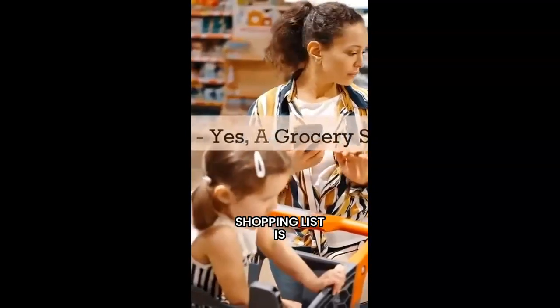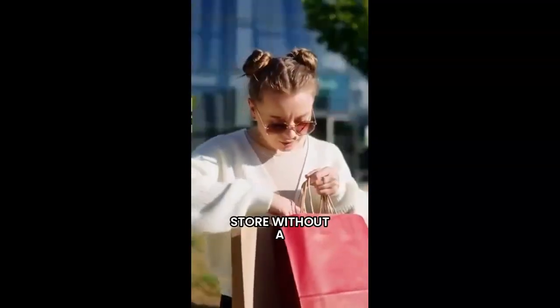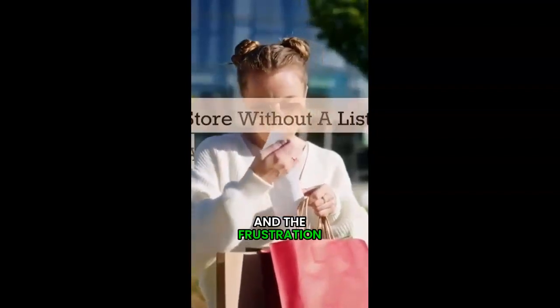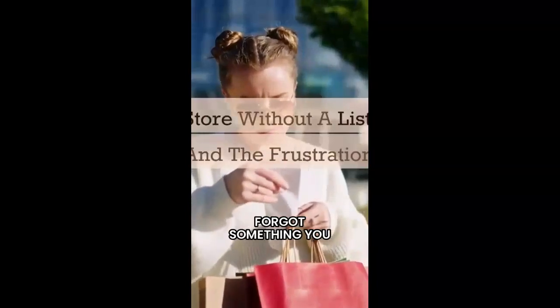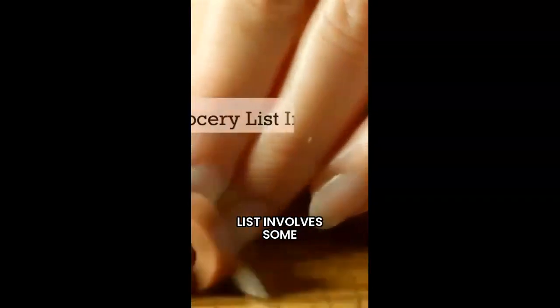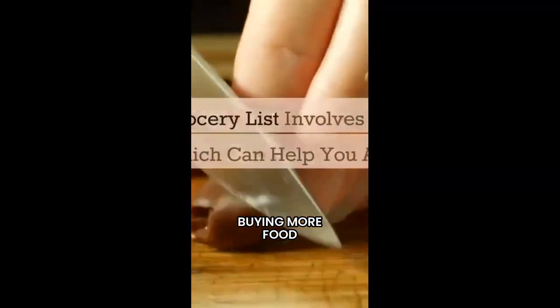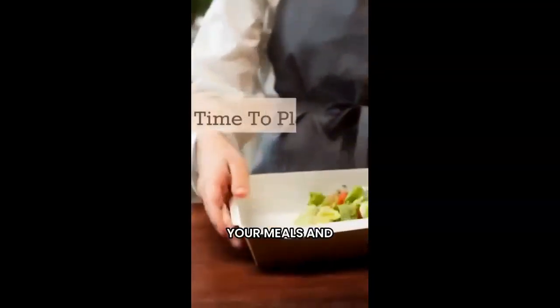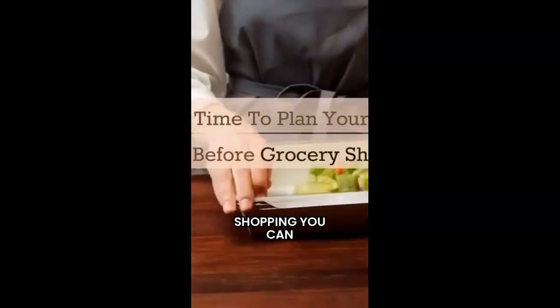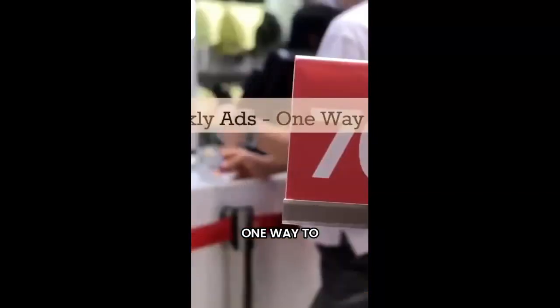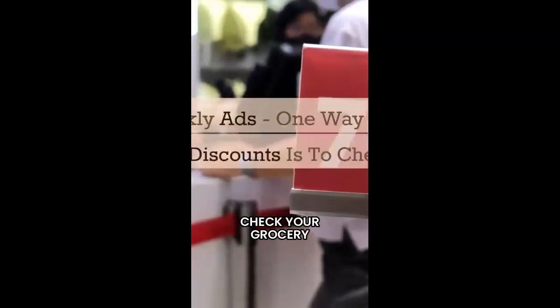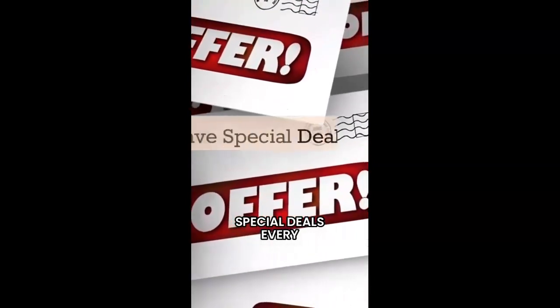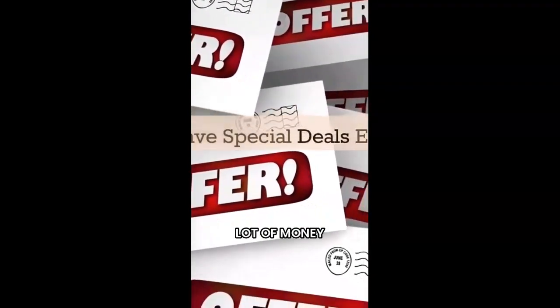Yes, a grocery shopping list is that important. Going to the store without a list often leads to impulse buys and the frustration of realizing you forgot something you needed after you get home. Creating a grocery list involves some degree of meal prep, which can help you avoid buying more food than you need. By taking the time to plan your meals and snacks for the week before grocery shopping, you can save yourself some serious cash on your bill. One way to take advantage of discounts is to check your grocery store's weekly ad. Most stores have special deals every week that can save you a lot of money.